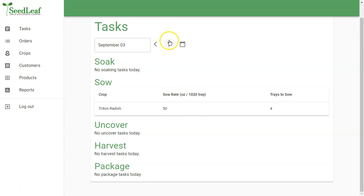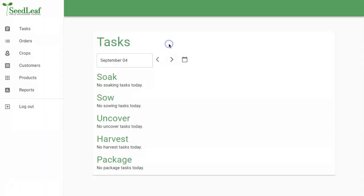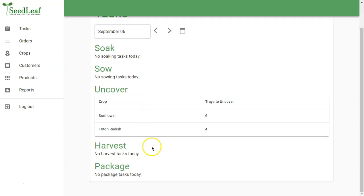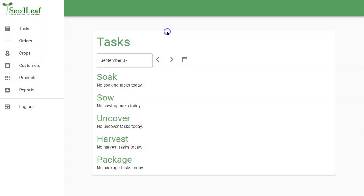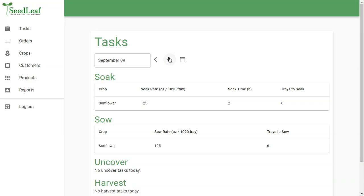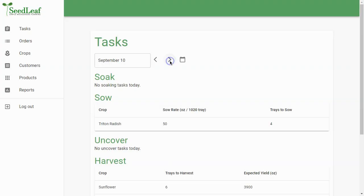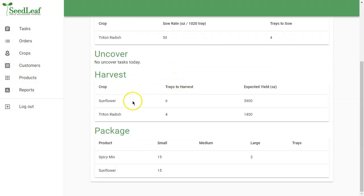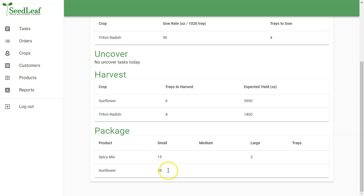Now, as I go through here, now we see I'm going to uncover those both on the same day because sunflower is a four-day cover period. Radish has a three-day cover period. And then as we move along, obviously on, so now as we get to the 9th, which is Thursday, we're going to start sowing our next crop for our next orders. And then the 10th is our harvest day. So this summarizes what we're going to harvest and our yield, and it summarizes what we're going to package. So 15 spicy mixes, 15 small sunflower, and two large spicy mixes, which corresponds with our orders. So very simple in that regard.